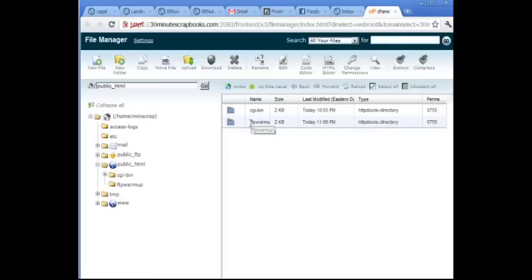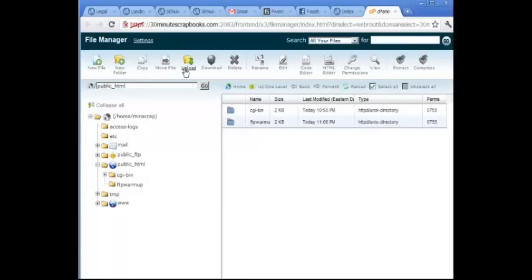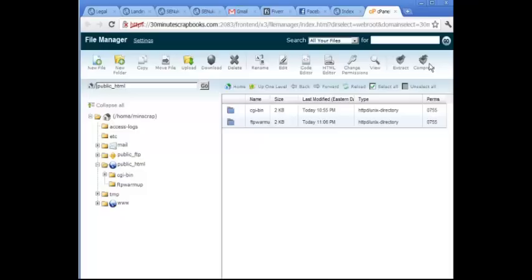And let's say that I want to upload files. As you can see, with this cpanel you can copy, move, upload, you can download, you can delete, you can rename, you can edit files. You can even create a zip file or unzip it. And I'll show you how to do unzipping later. But for now, let's upload files.